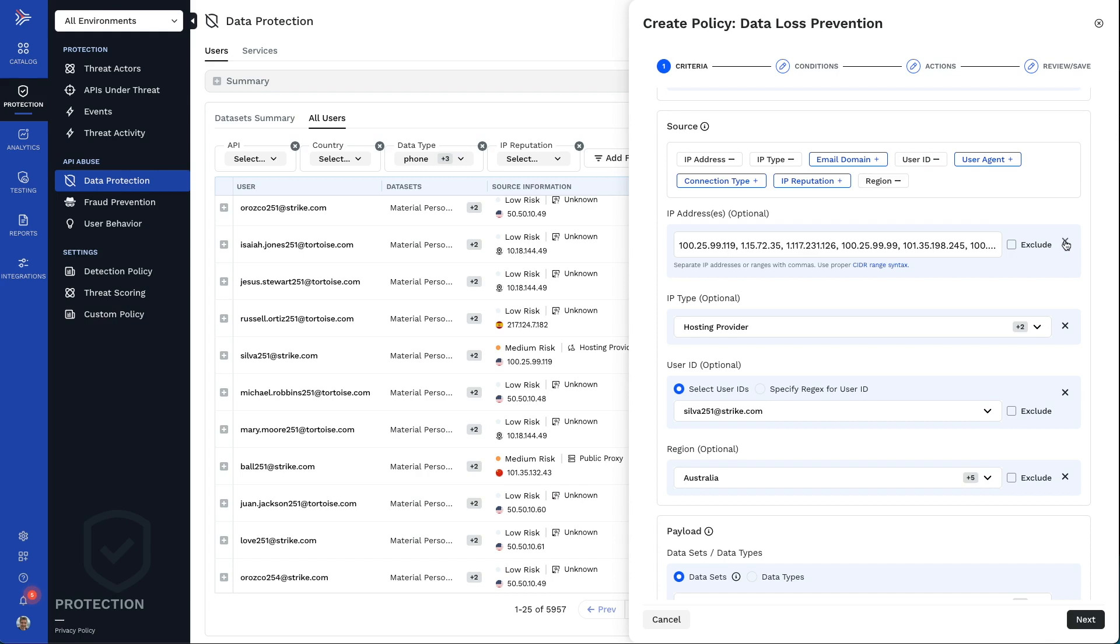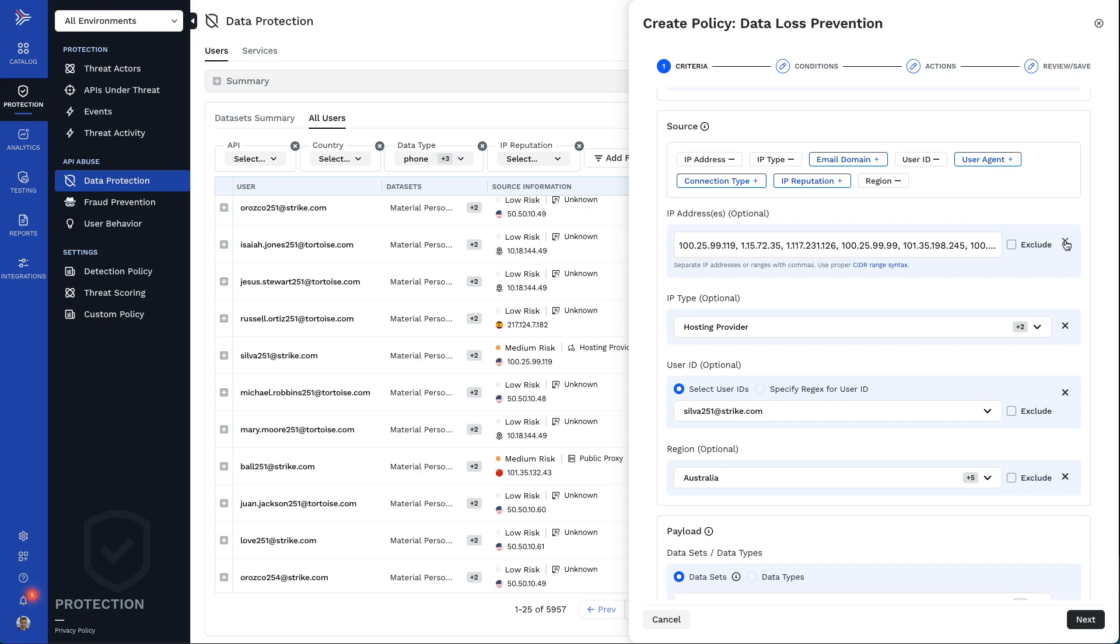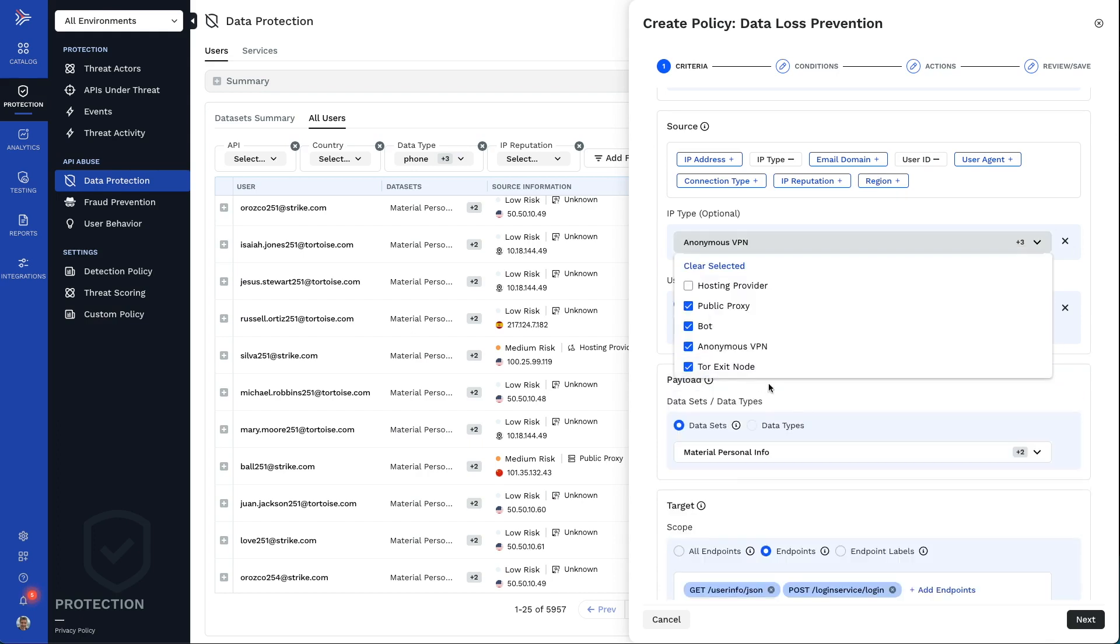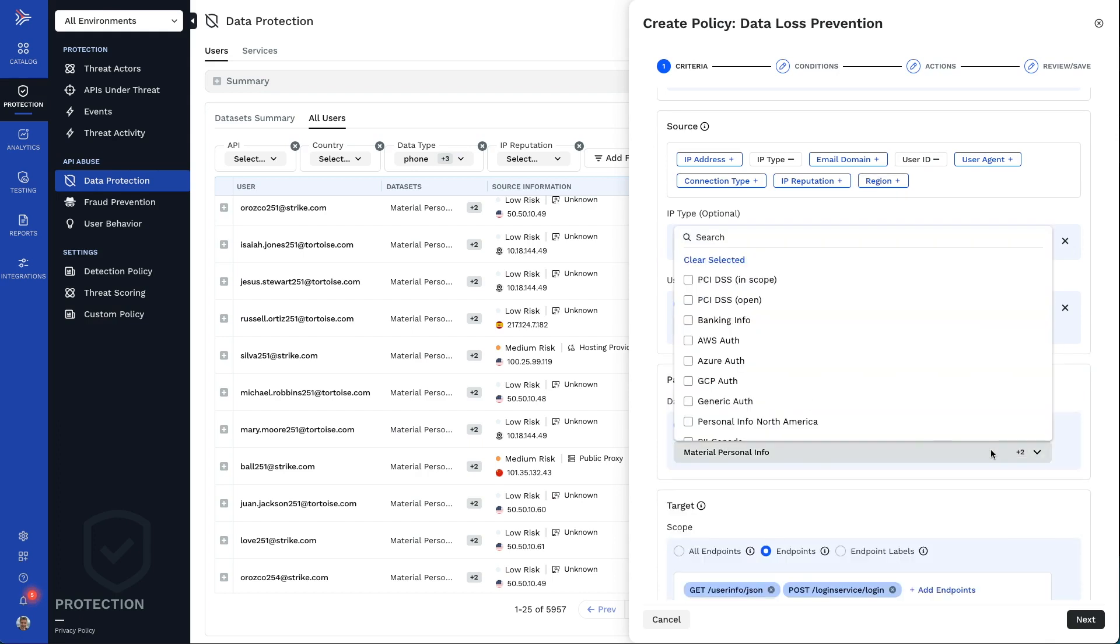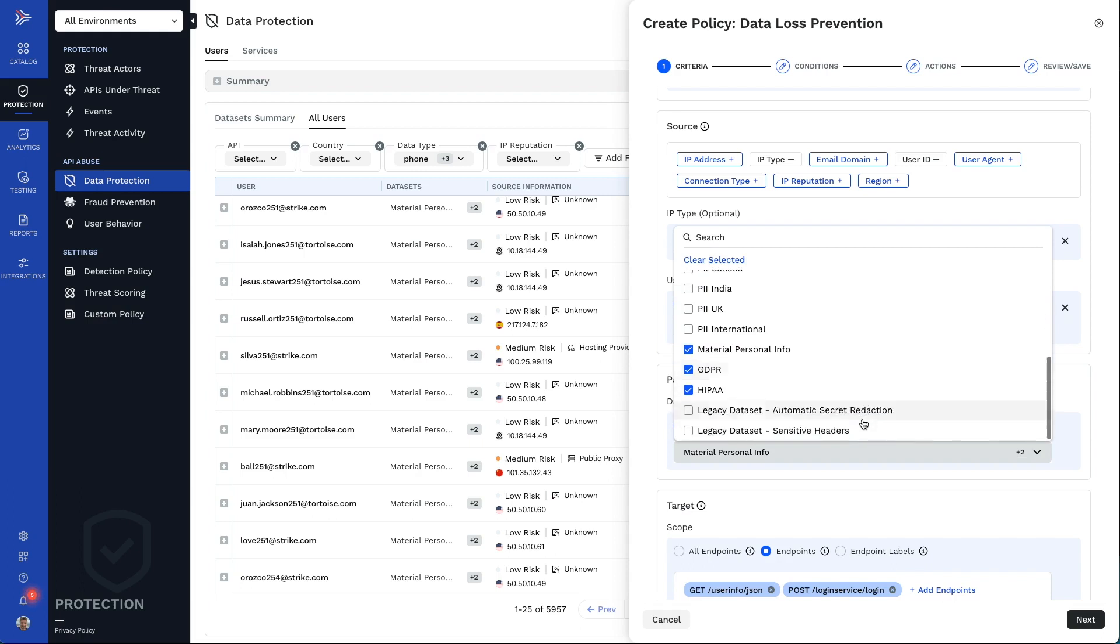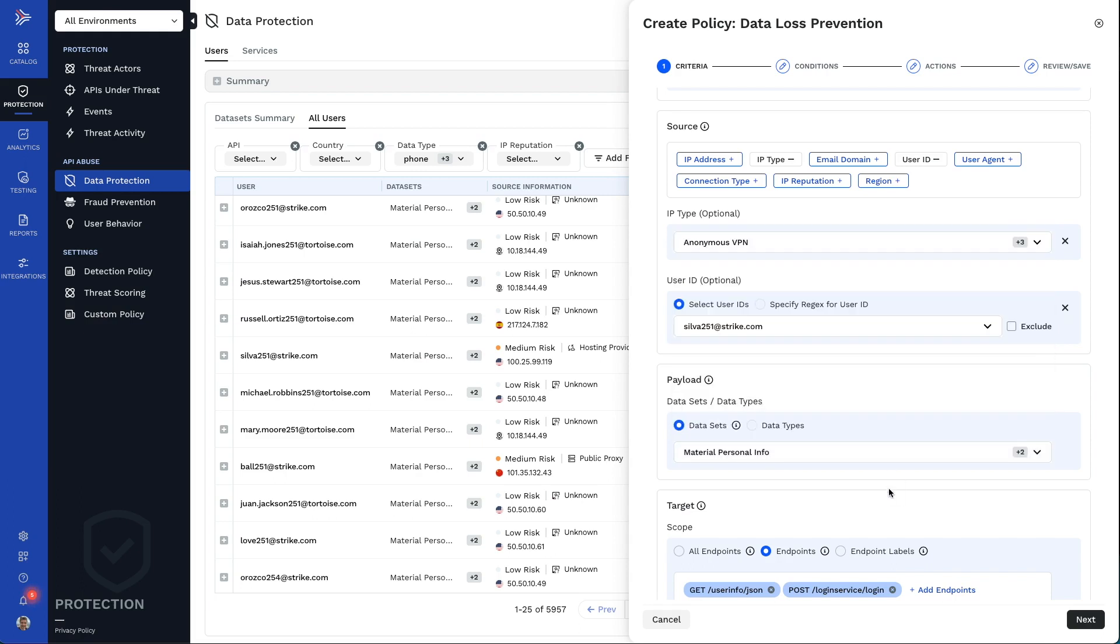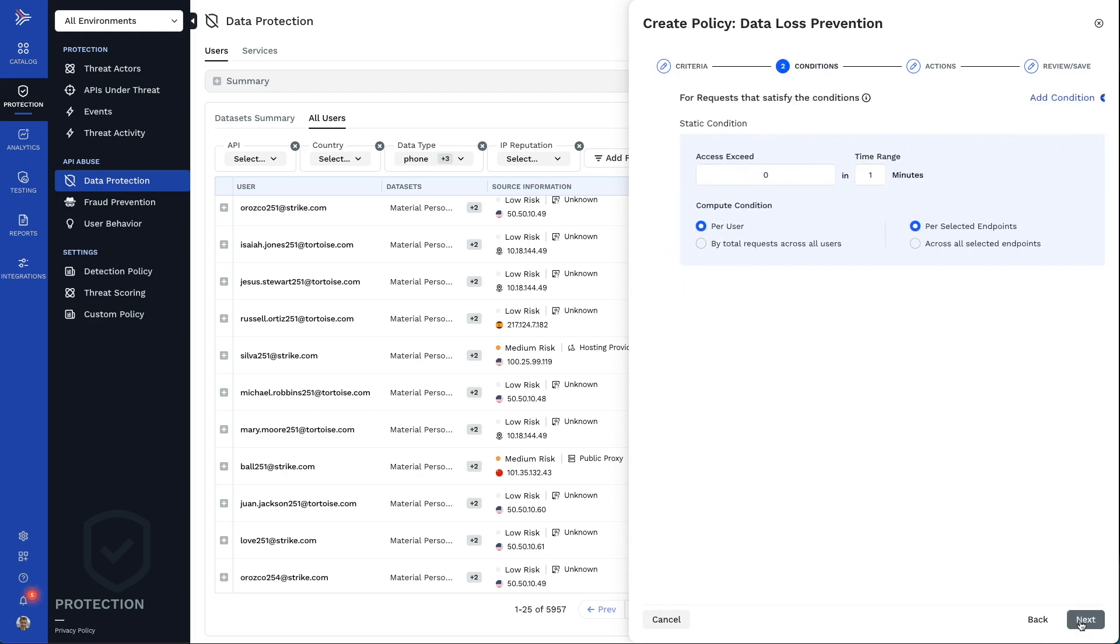The policy can be edited to make it more specific or more generic, like making it apply to all IP addresses. So, this policy will stop our threat actor from getting any HIPAA data, no matter what IP address they come from.